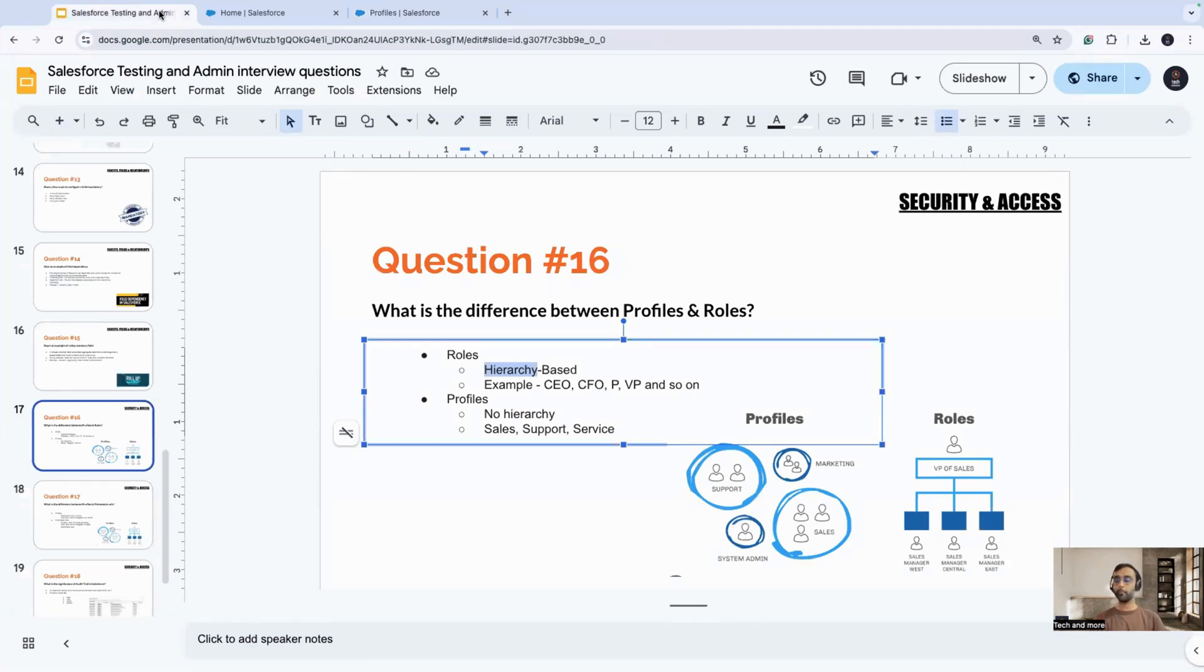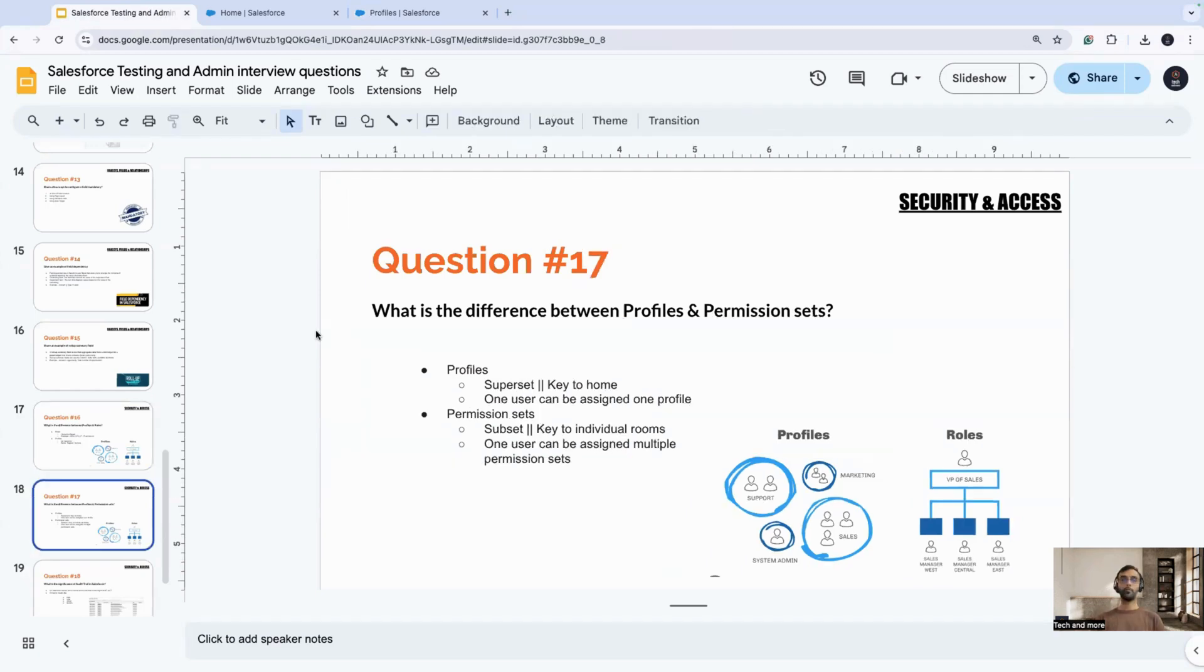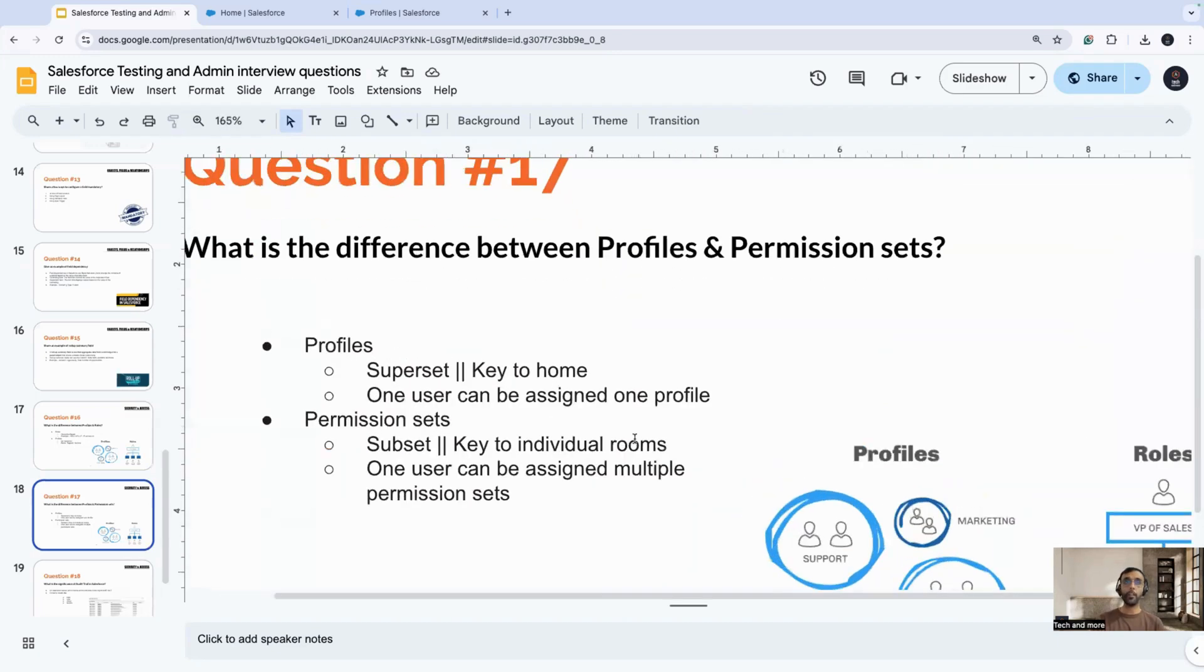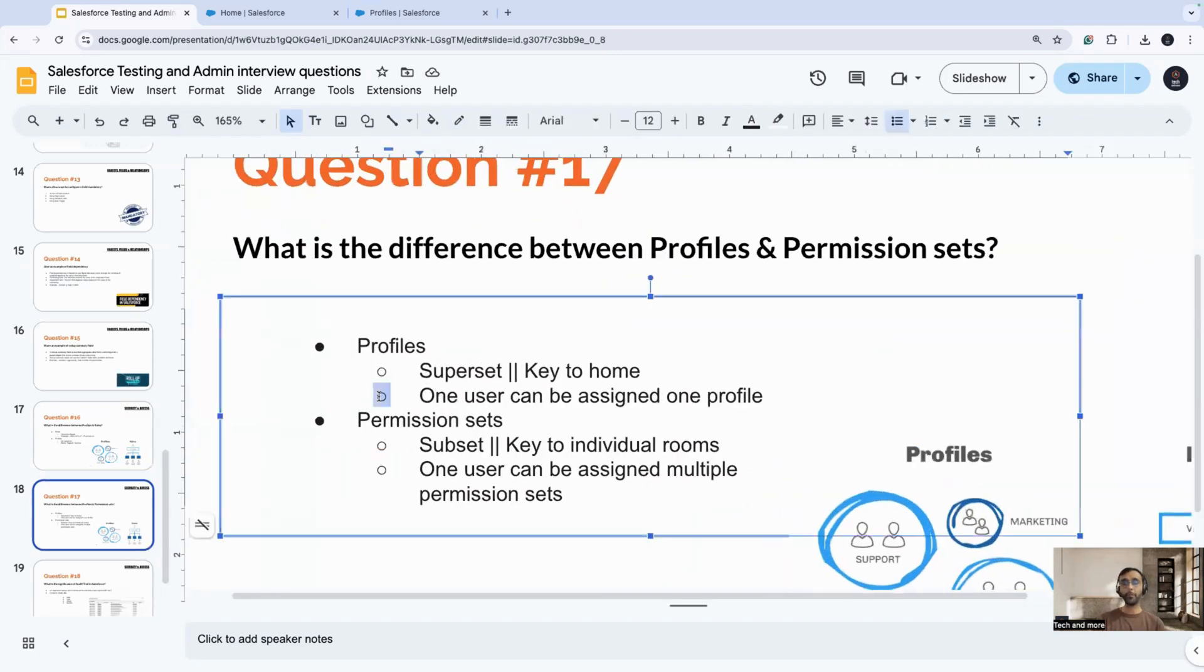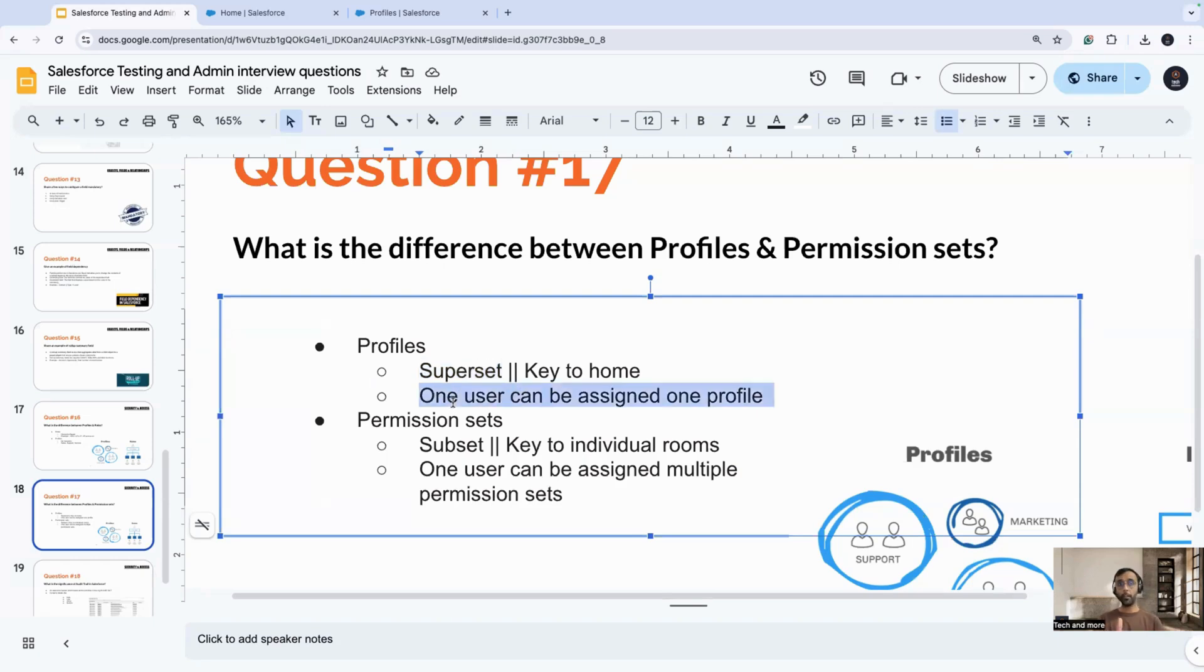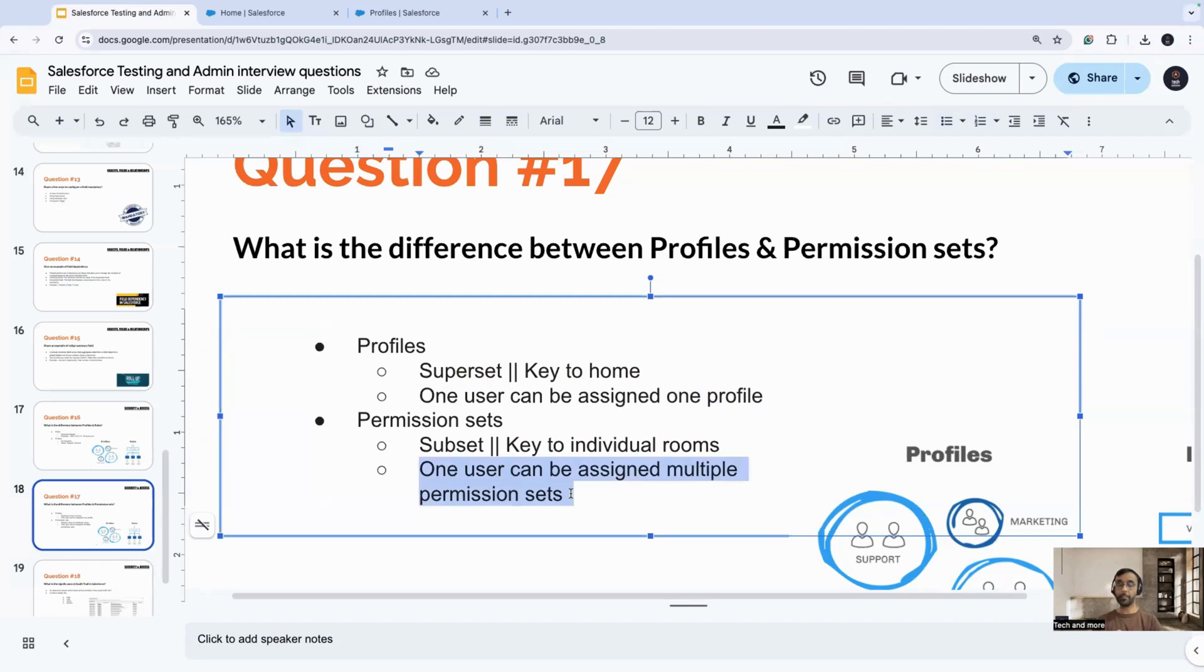Now let's go on to the next question. In this question, we talk about what is the difference between profiles and permission sets. In the last question, we spoke about the difference between profile and roles, and now we are going to talk about profiles and permission sets. The one liner answer that you can give that will help you out will be permission sets are an extension of a profile. Profile is a super set and permission set is a subset. One user can be assigned only one profile, whereas in the case of permission sets, one user can be assigned multiple permission sets.